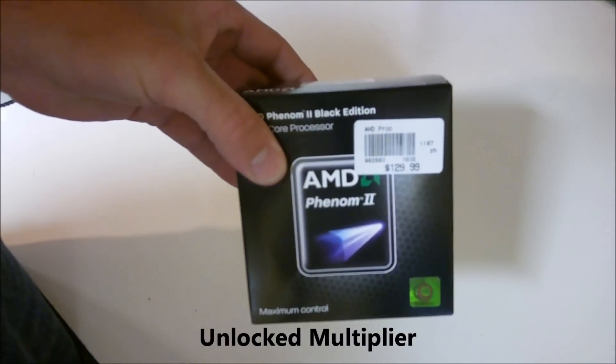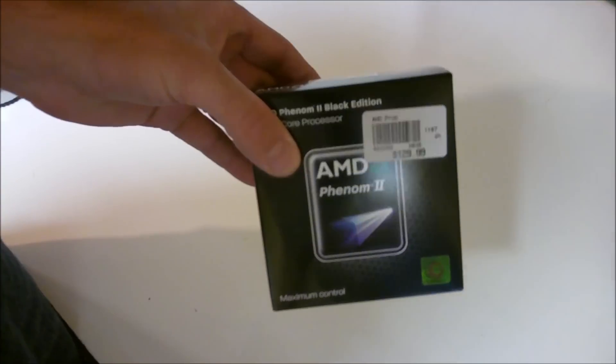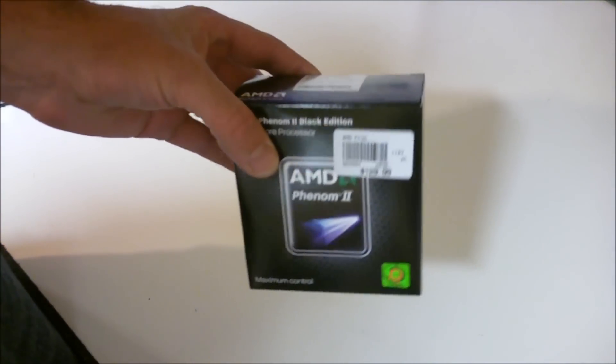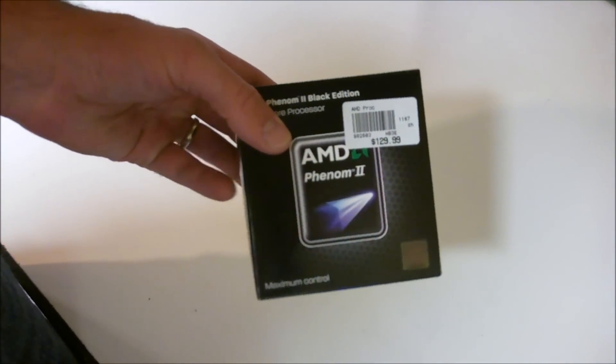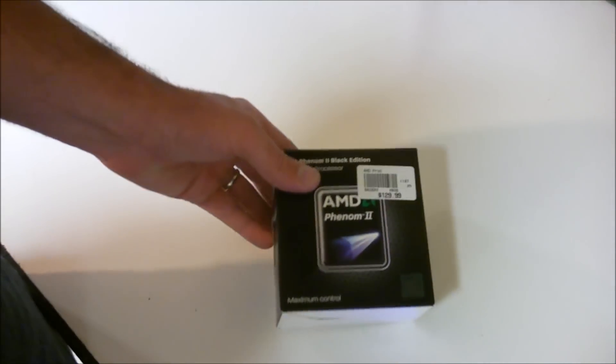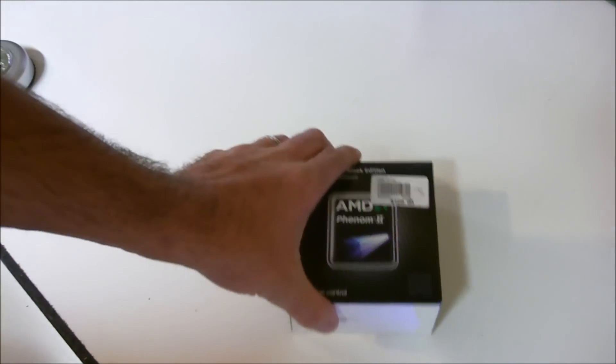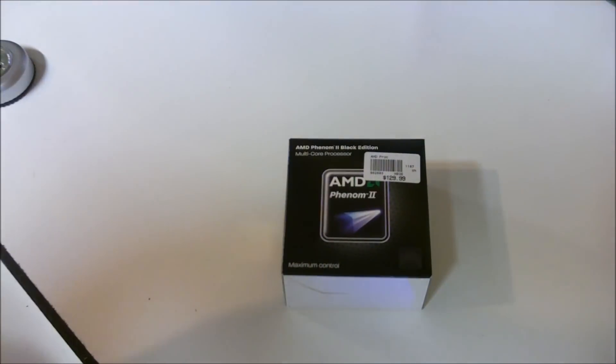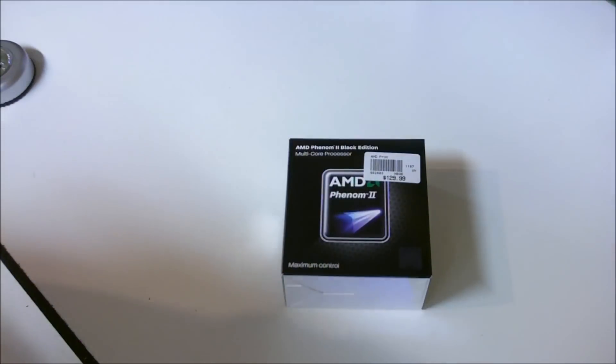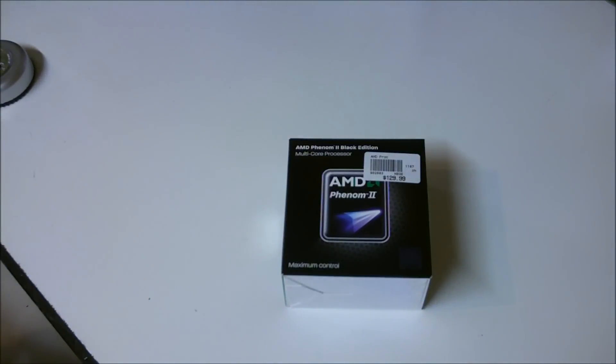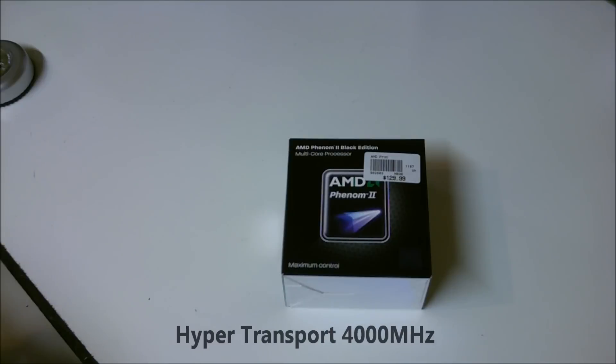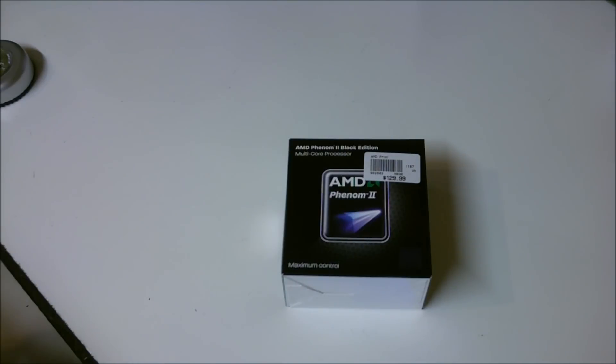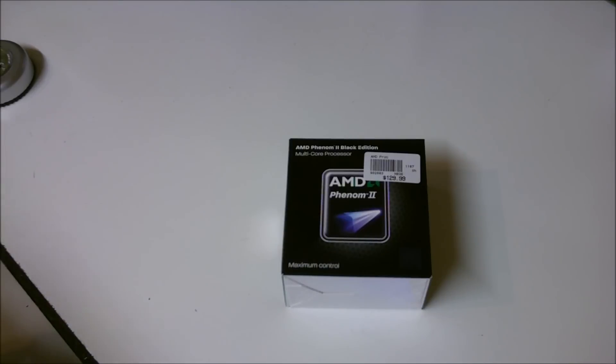Theoretically I think you should be able to get similar performance out of this. So it's a dual core processor running stock at 3.3 gigahertz with a hyper transport of 4000 megahertz. It has 512K of L2 cache, 6 megs of L3 cache, and it is a 45 nanometer processor.